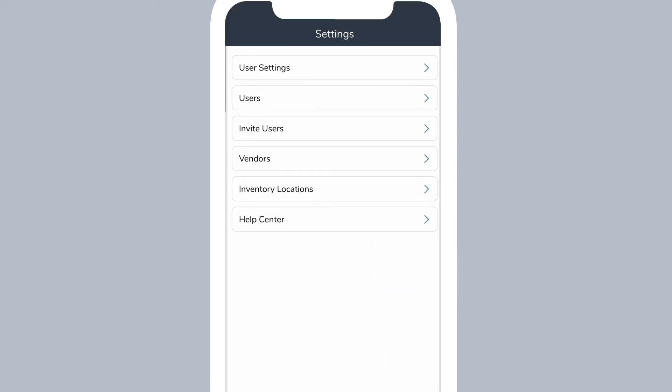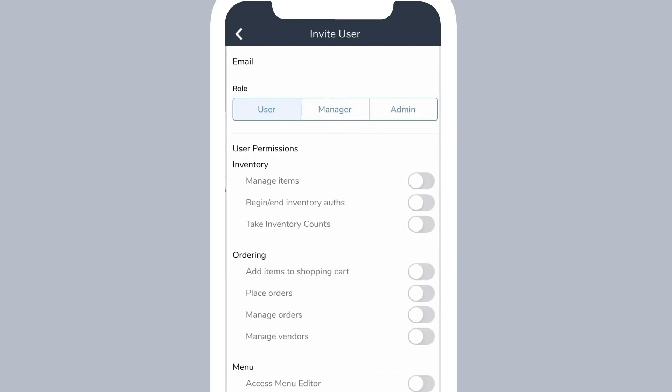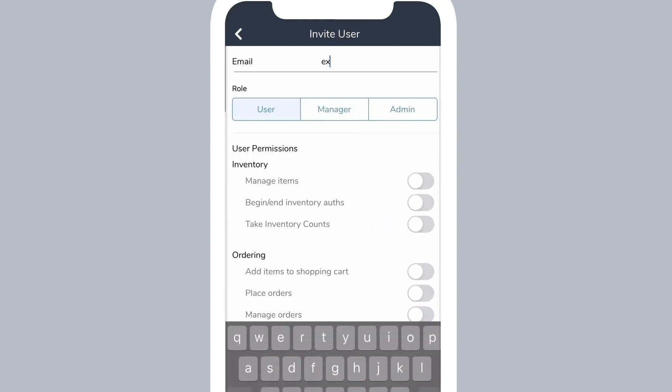Make sure your staff is always in the know by inviting them to Backbar. On the settings page, tap invite users. Fill out their information, choose the role or permissions, then tap invite.